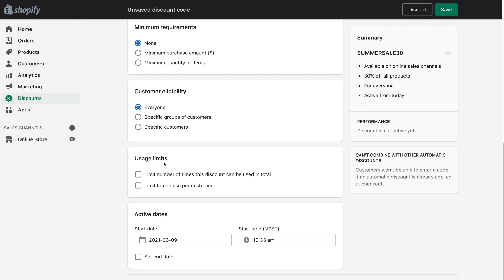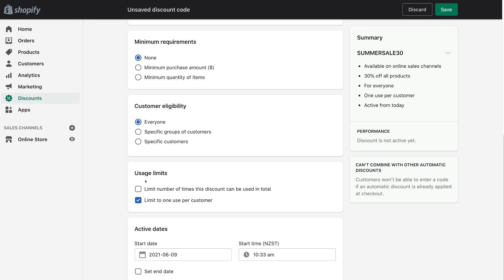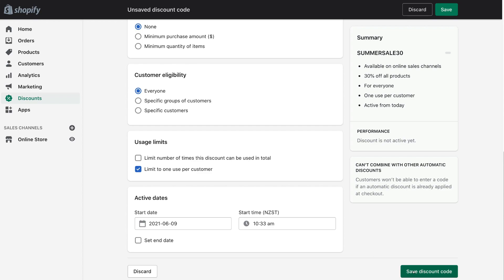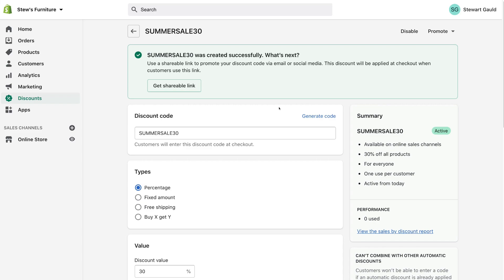Come down to usage limits. You can limit the number of times the discount code can be used in total, or limit to one use per customer — we want to limit to one use per customer. Below usage limits we have active dates; you can set a start date and an end date. If you want to activate the code right away, leave everything as is and the discount code will be activated as soon as you save. Then scroll down and you'll find Save Discount Code. Before saving, navigate to the right-hand side and make sure your summary is correct — it shows a summary of all the details you've entered. When ready, click Save Discount Code and congratulations, you've created a discount code for your audience.